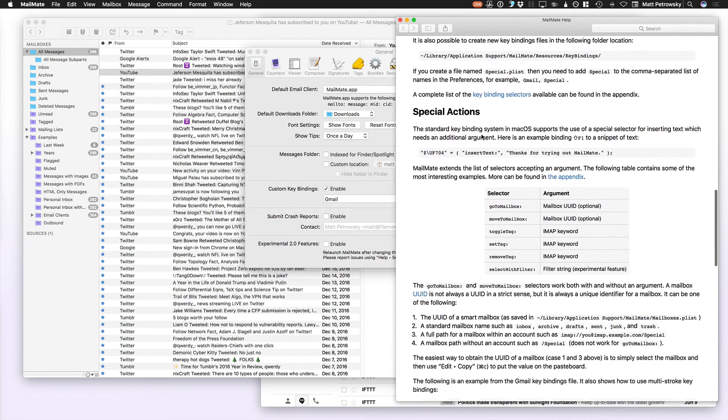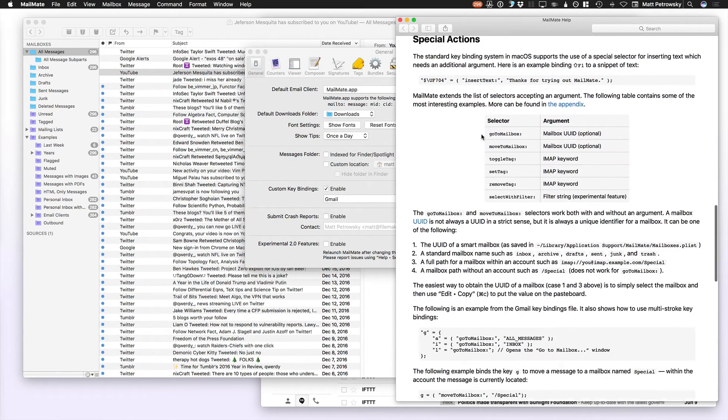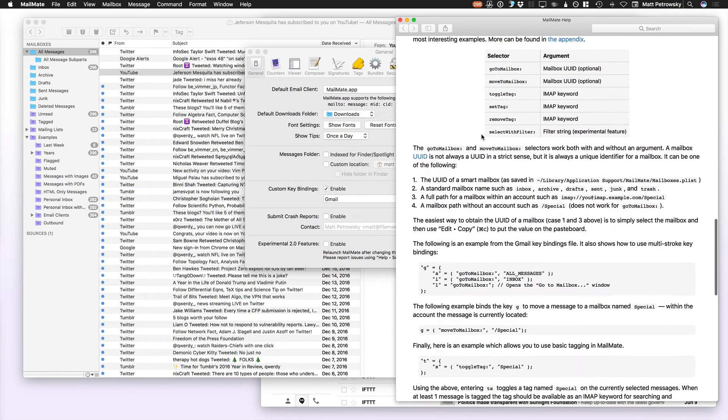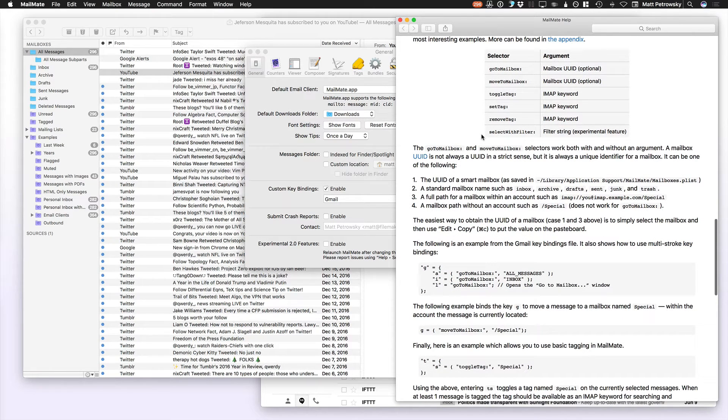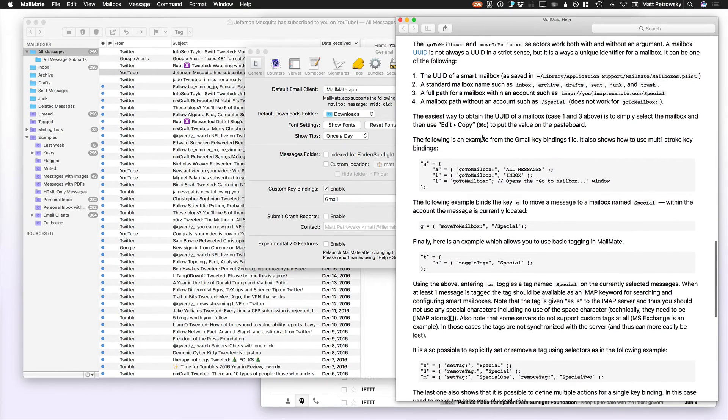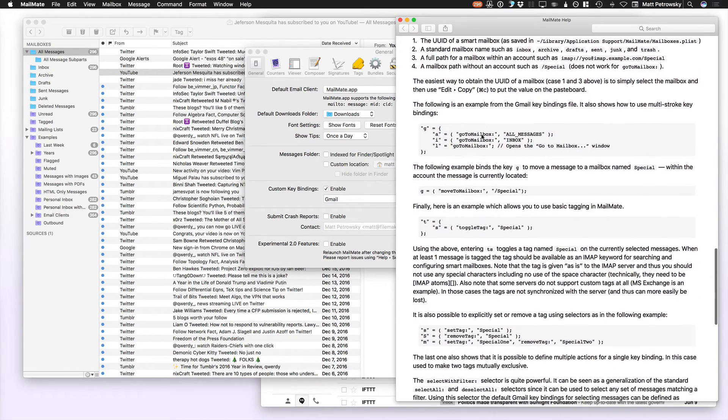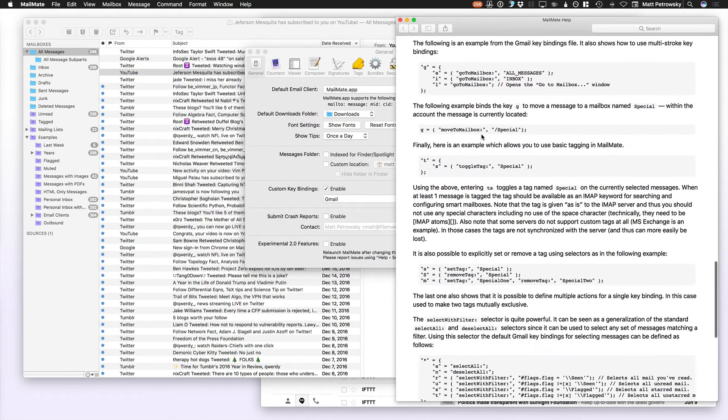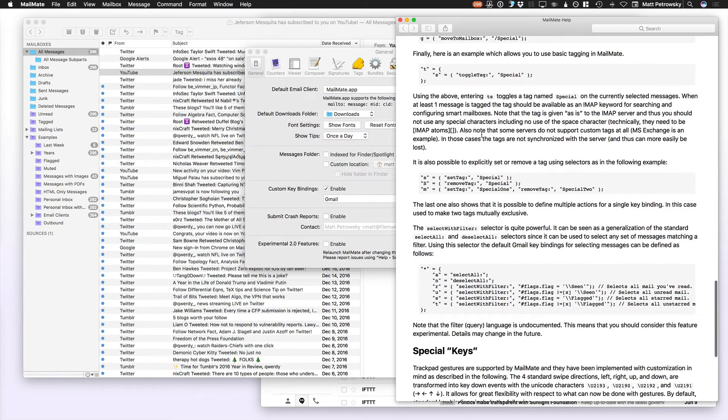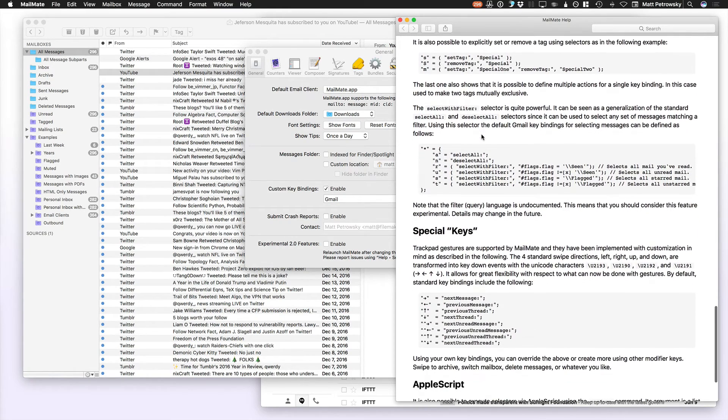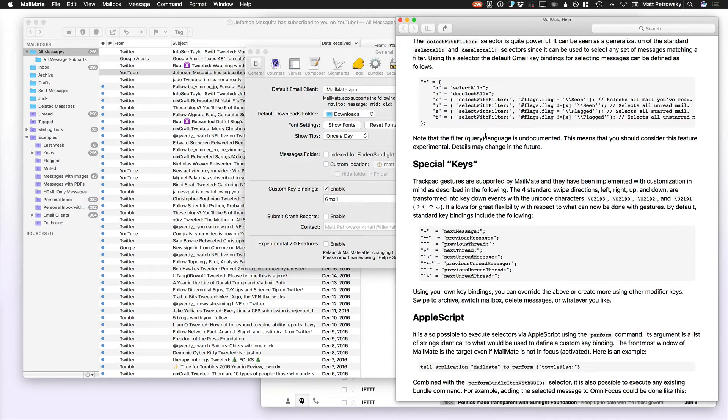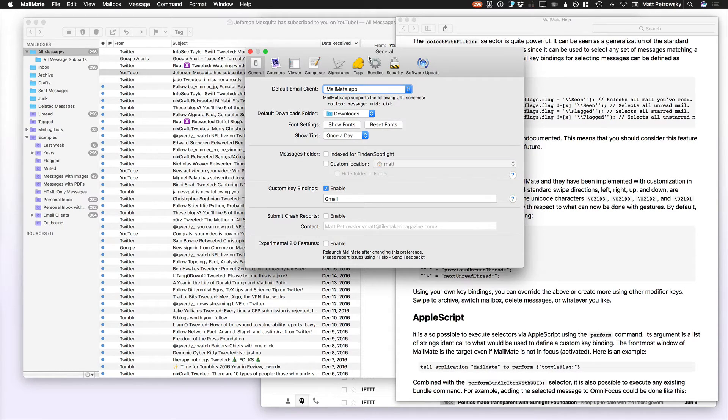But once you're comfortable doing that, there's nothing that you can't map in MailMate to a keyboard command or a shortcut. That makes for an extreme degree of power within MailMate. Being able to use all of these key bindings is what you're going to really, it's going to make your day. I mean it just, it was absolutely wonderful.